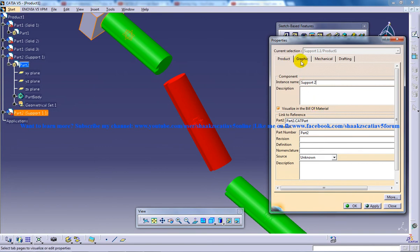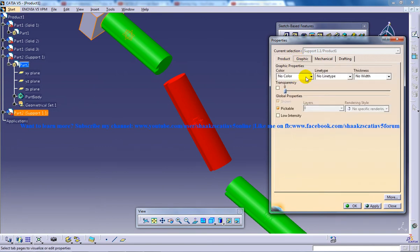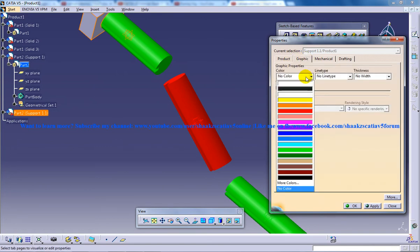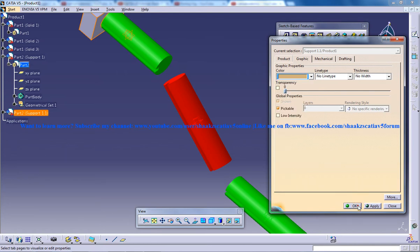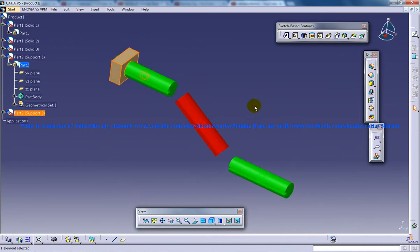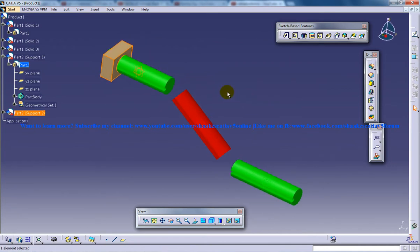Its color is going to be this cream color right here. So support one is being created.